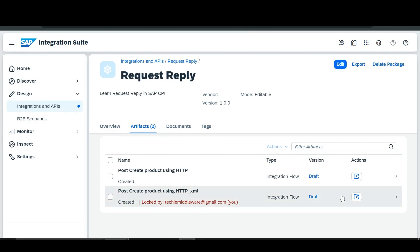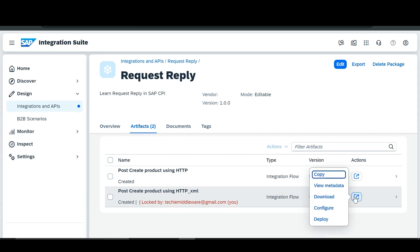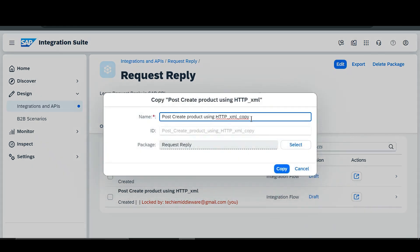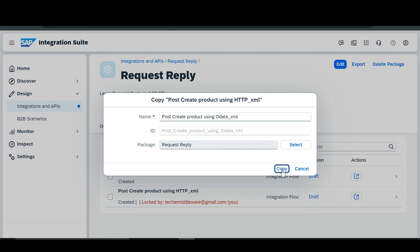Now I will duplicate this iFlow. You just have to click here and click on copy. After that we are going to rename it as 'Post Create Product using OData', since here we are going to use the OData adapter. I have written OData and then click on copy.